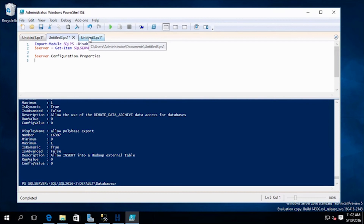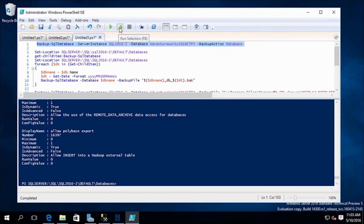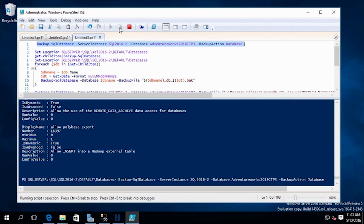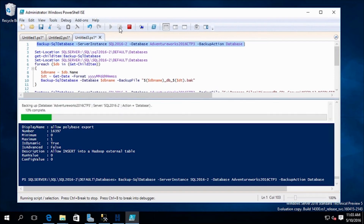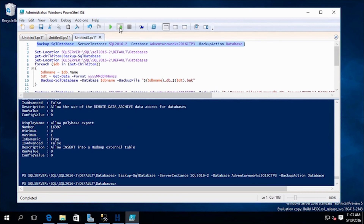Now let's switch gears and look at backing up databases using the Backup-SqlDatabase cmdlet. We pass in the server instance, the database name we're going to back up, and the backup action — in this case backing up the entire database. Since we didn't specify a backup location, it will use SQL Server's default backup location. You can see a progress bar while it backs up the AdventureWorks CTP3 database.